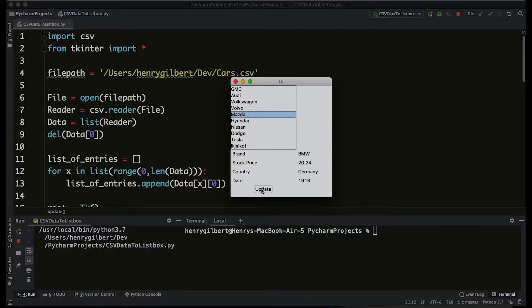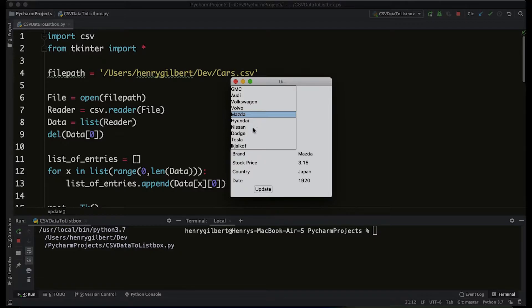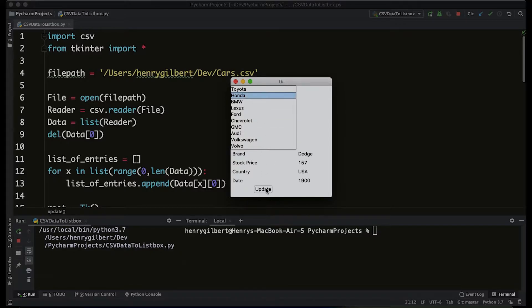This is just some basic car information. We click on the car in this list box and we get some stock price, country, date of origin, et cetera. The thing about this interface is it only works if we actually click the update button.